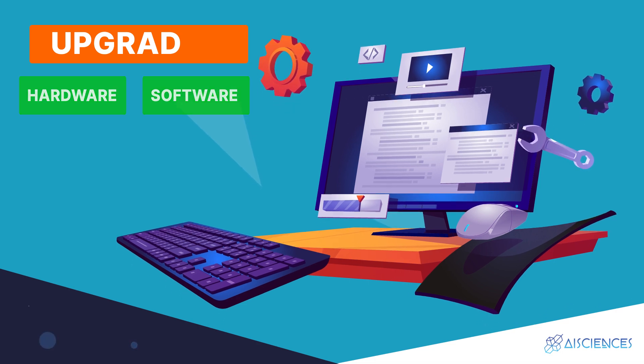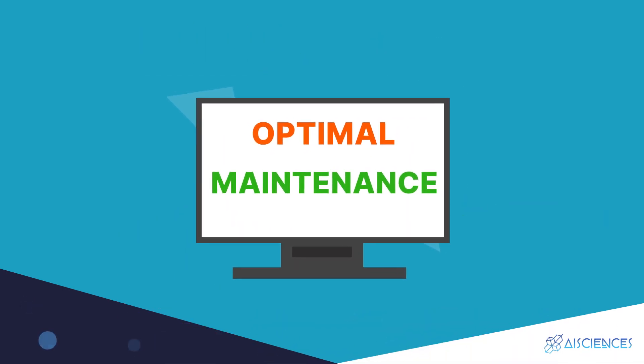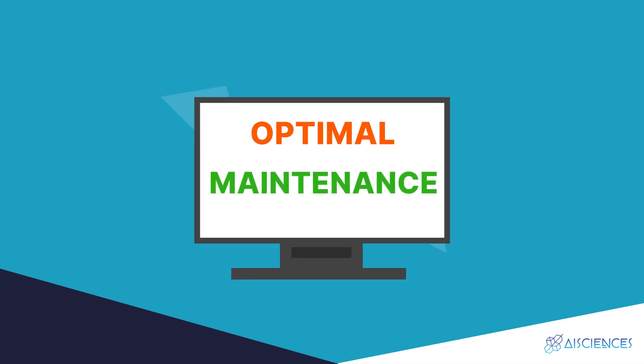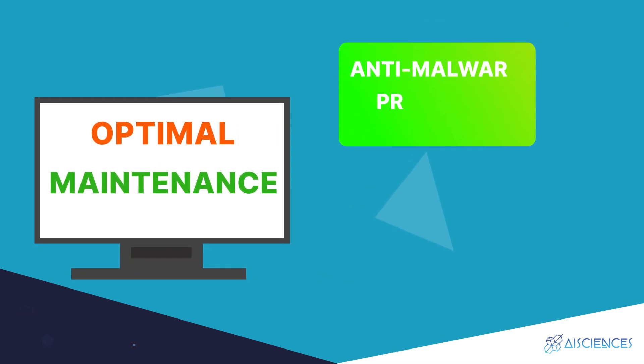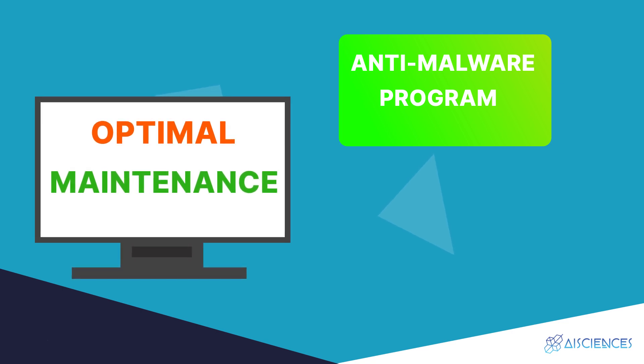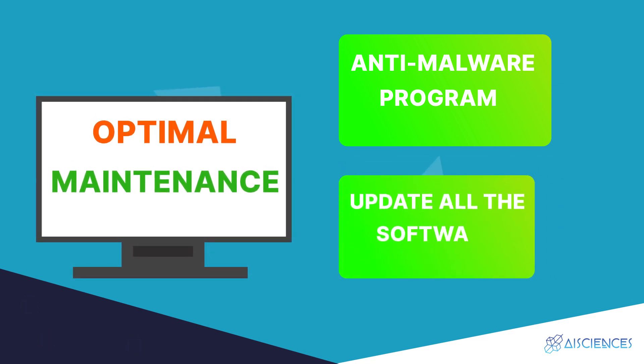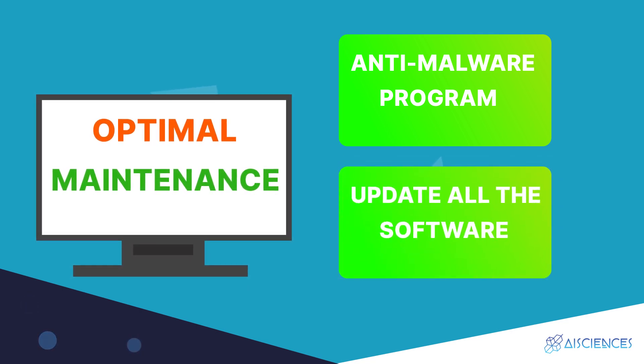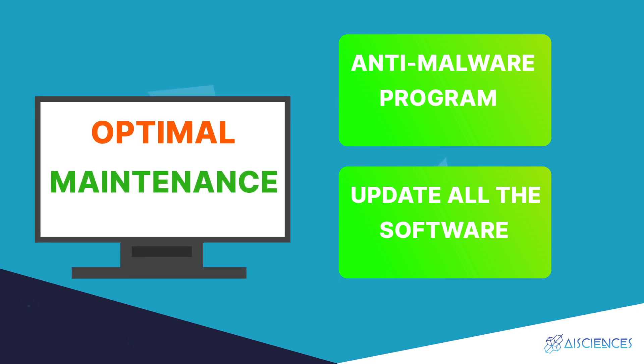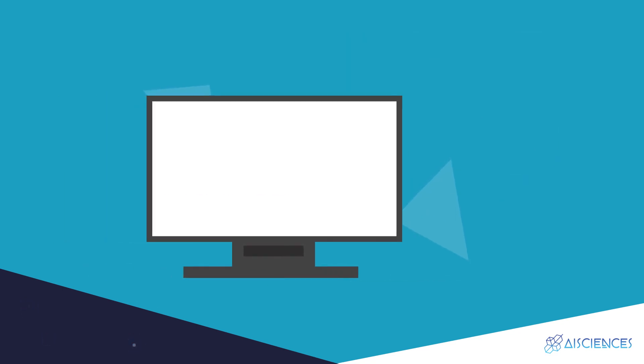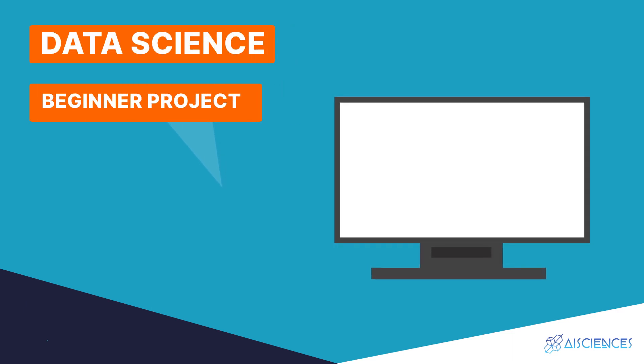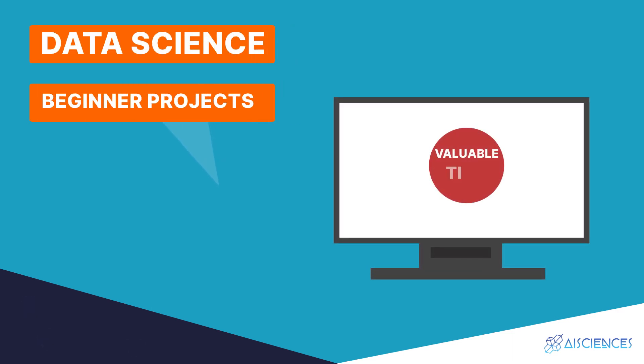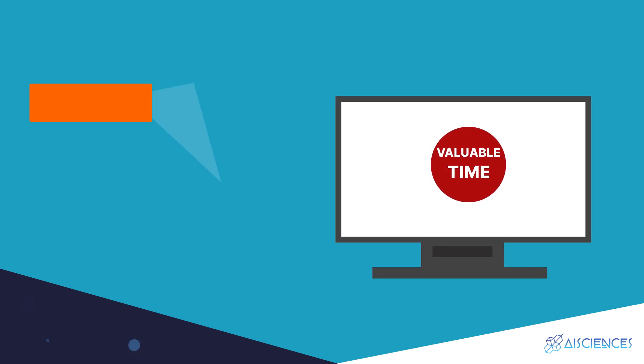Buying the right computer isn't the end of the matter. Optimal maintenance of your computer is vital for top performance and long-term use. You need to install a premium anti-malware program and carry out regular hard disk cleanups. You also need to update all the software and get rid of junk periodically. Ensure you have the right computer functioning smoothly before taking up data science beginner projects. Any computer-related delays will cost you valuable time and kill your morale too.